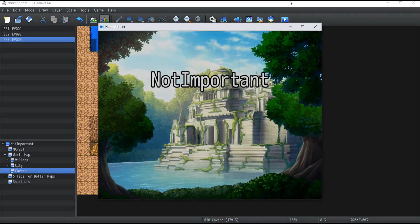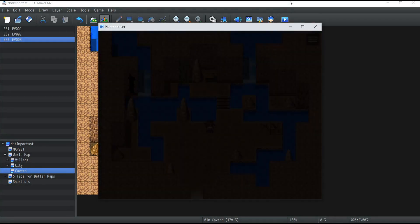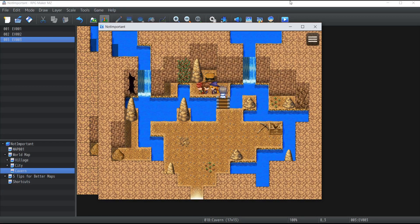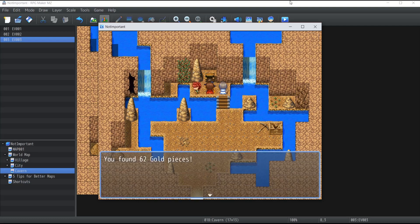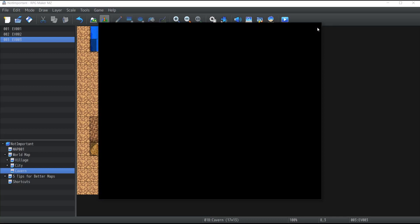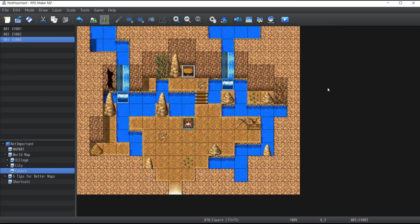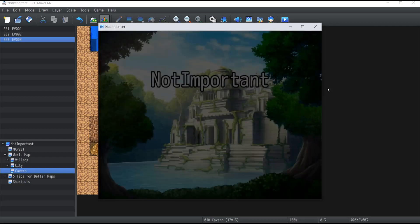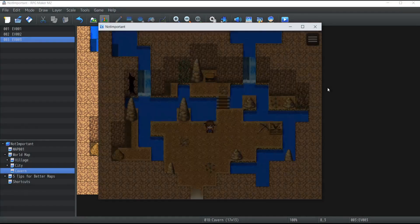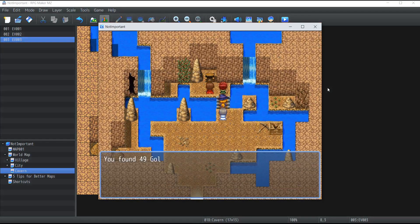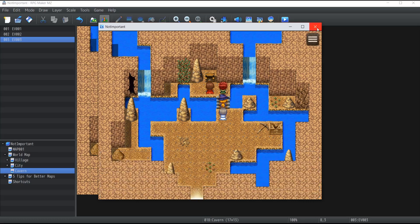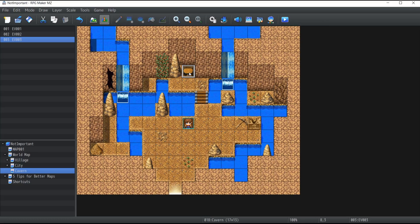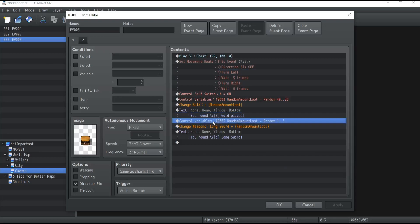Let's test the game once more. New game — I found 62 gold pieces and three longswords! Running it once more: I found 49 gold pieces and three longswords again.